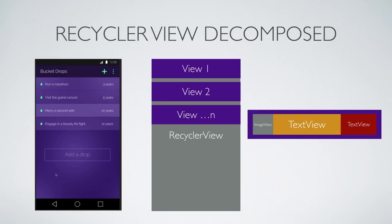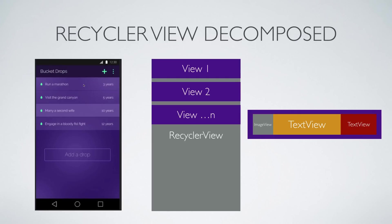Let's understand how the Bucket Drops app RecyclerView is going to look. This complete list of items, including the area at the bottom that says 'Add a Drop', becomes the RecyclerView. Each item is a view object, which is a composition of: an ImageView for the green icon, a TextView that says 'Run a Marathon', and another TextView that says 'Three Years'. The first item starts at position zero and the last item ends at position n minus one — so for four items, positions go from zero to three.